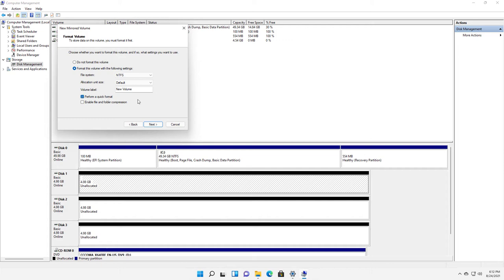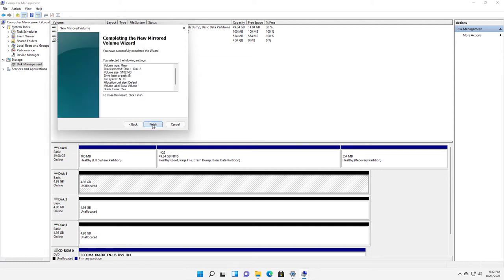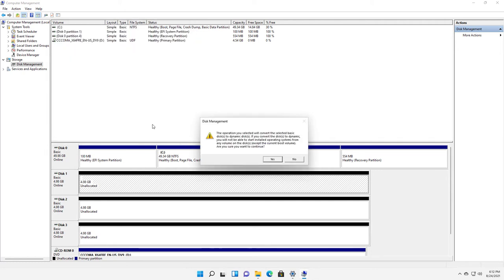I'm going to choose the option to do a quick format. If you do file and folder compression, you'll get more space but it'll run slower. So I'll click Next and Finish.